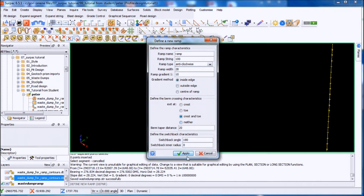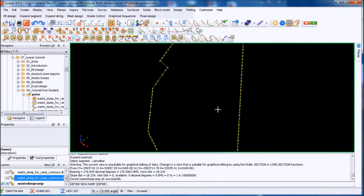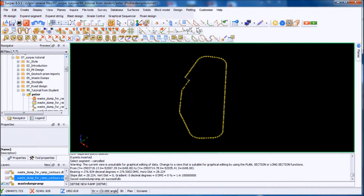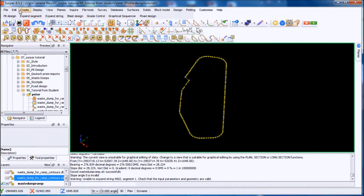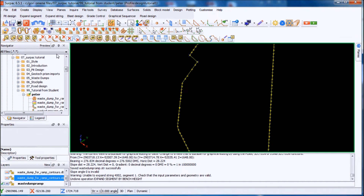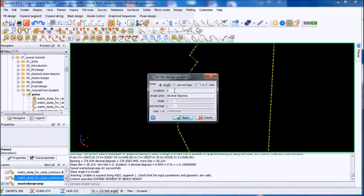Inside edge, crest and toe 20. Apply. I want to go down 10 meters so I'll expand segment by band side. Click on that and it goes down 10. Click on down, expand, apply. Sorry, I made a mistake — I'll undo that. The angle was 36 degrees which I didn't enter, so I'll come down here and enter 36 degrees. Apply that.